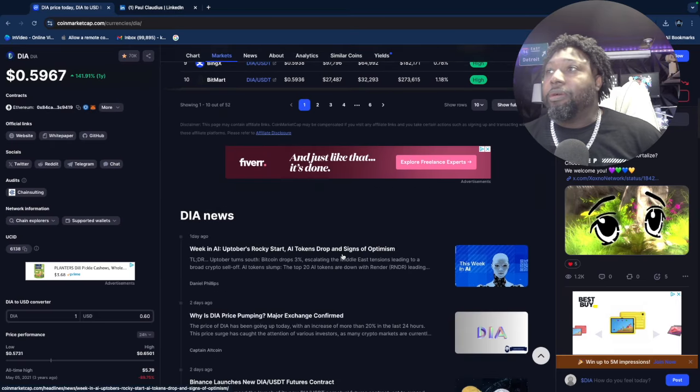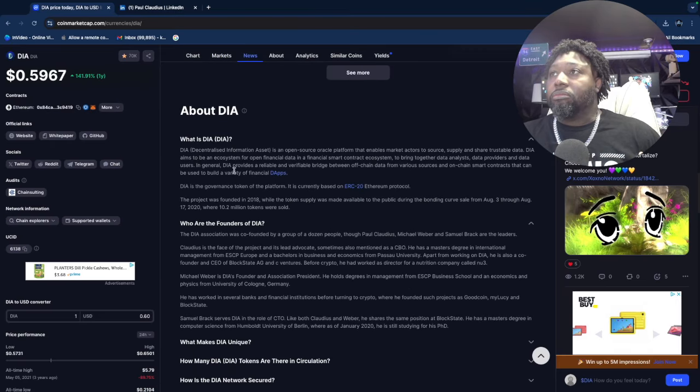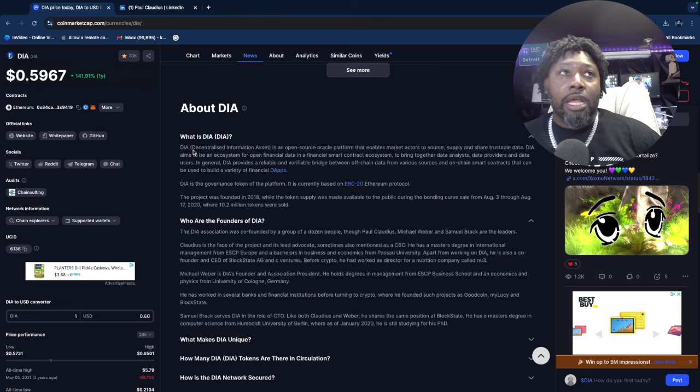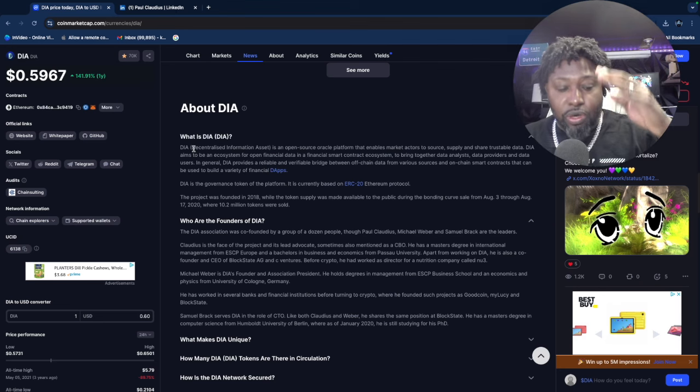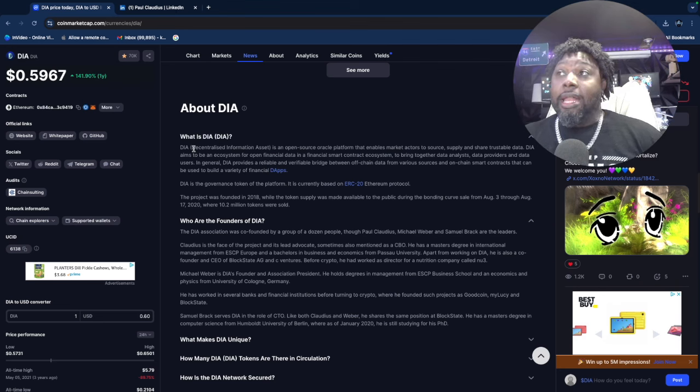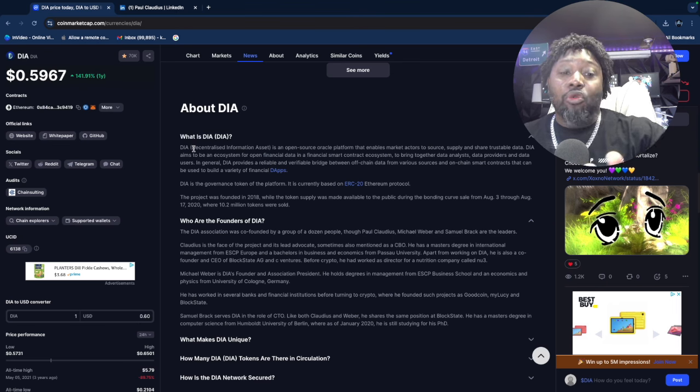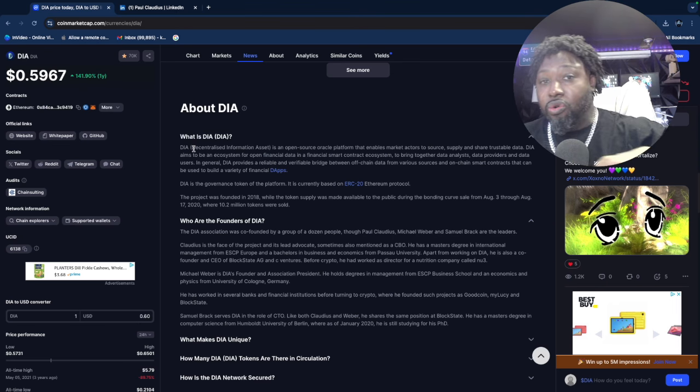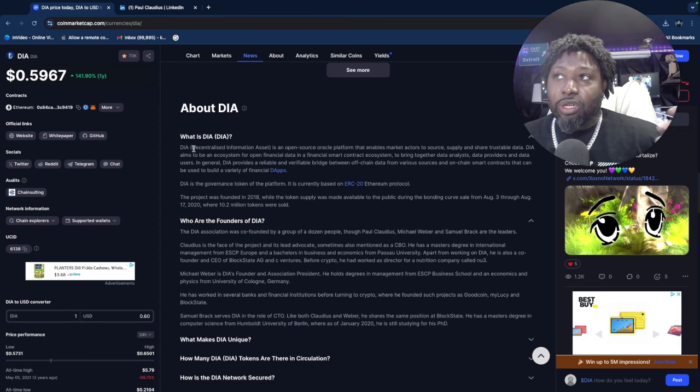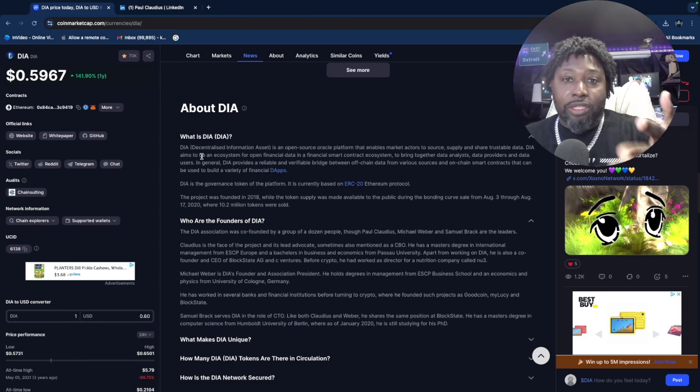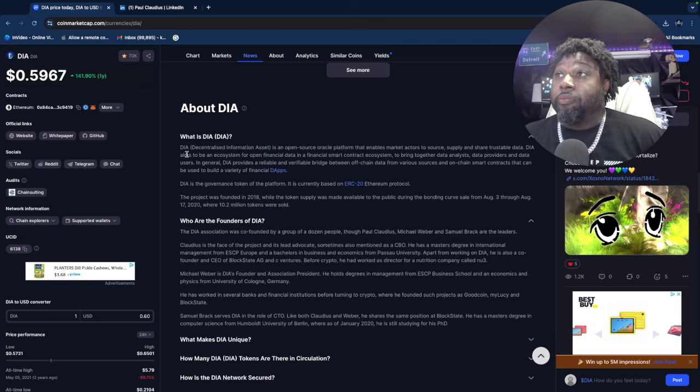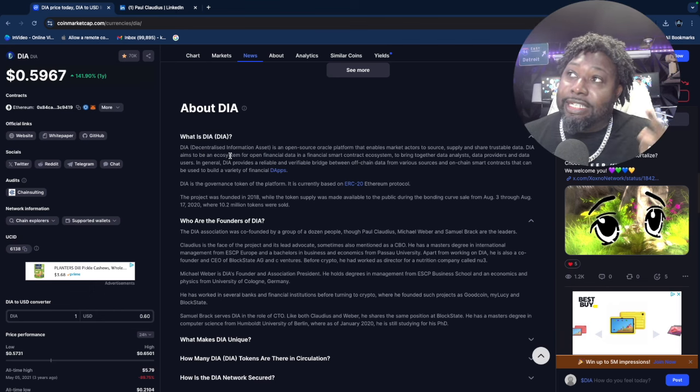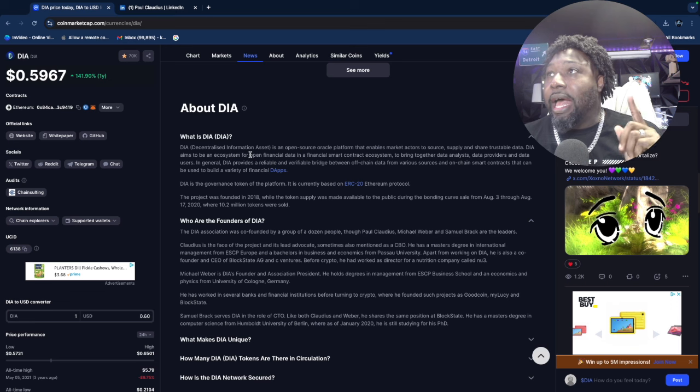My community member told me about it somewhere back in August, and it was probably 20-something cents. It rose up to a high of 81 cents. But fear not—this is one of those projects I believe has some longevity. I really like them.